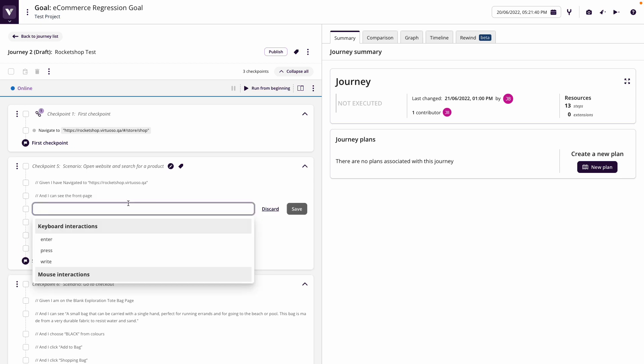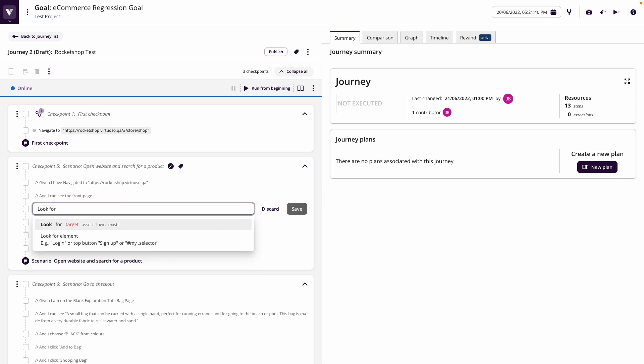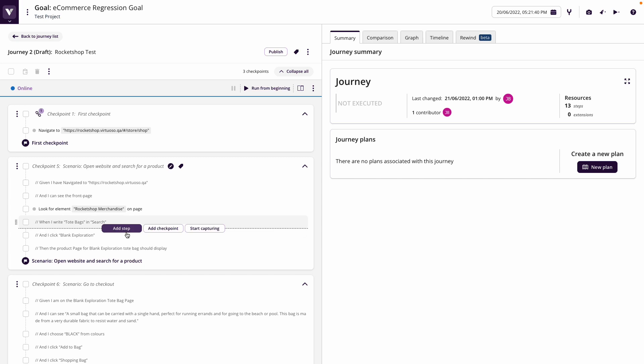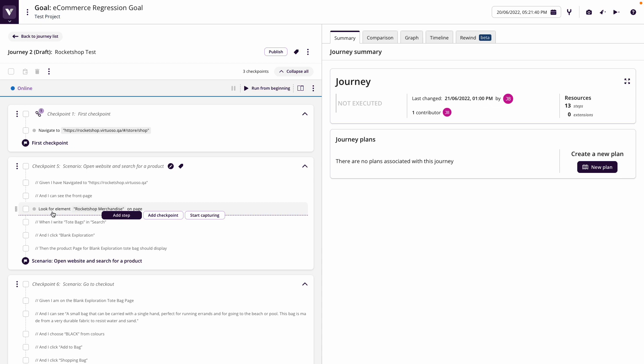So what I'm going to do here is put in a look for, and I know that the developers are going to put in something called rocket shop merchandise as part of the header, because I've seen the wireframes. OK, I'm cheating, because I know what the application is going to look like. But I know talking to a designer that that's going to be on the page on the header.